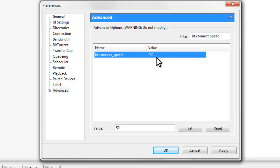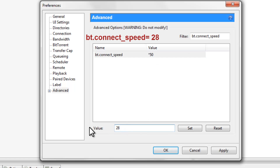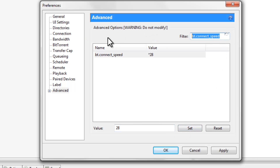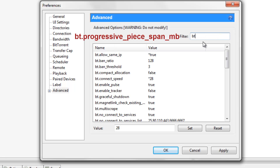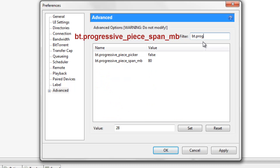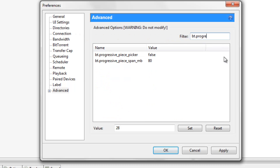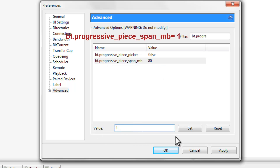For bt.connect_speed, by default the value should be 50 — it may be different for some people. Change the value to 28 and press Set. The third setting to type in is bt.progressive_piece_span_mb. By default the value should be 80, but we're gonna change it to 1 and press Set.